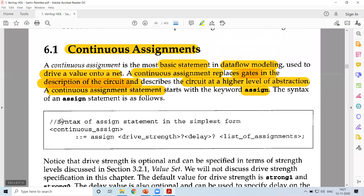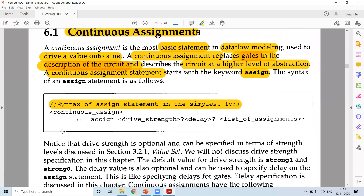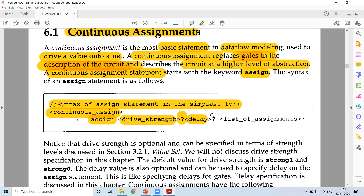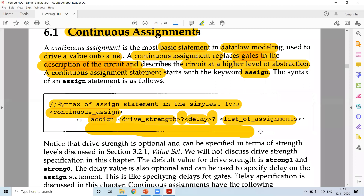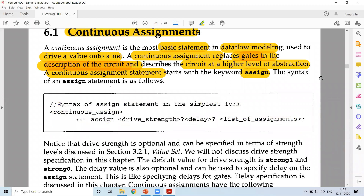A continuous assignment statement starts with the keyword assign. The syntax is: assign, then optionally drive strength, then optionally a delay, and then a list of assignments. So the syntax is: assign, drive strength (optional), delay (optional), and list of assignments.